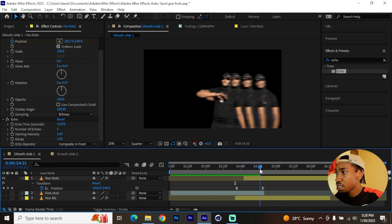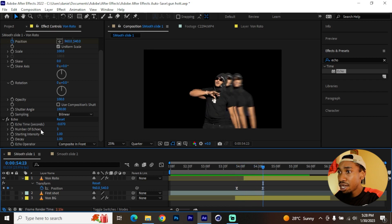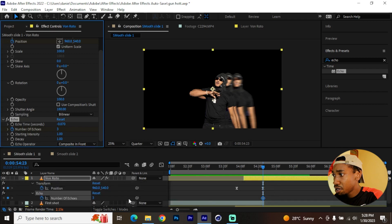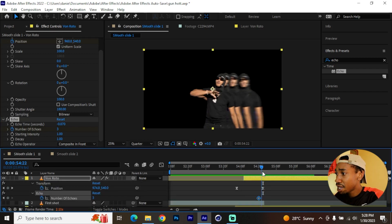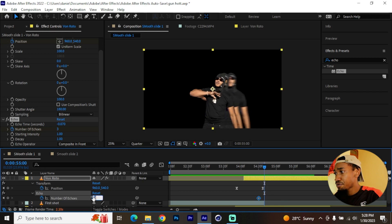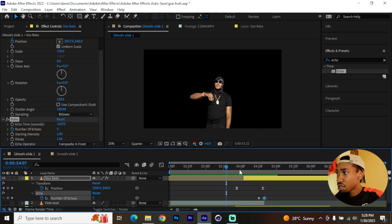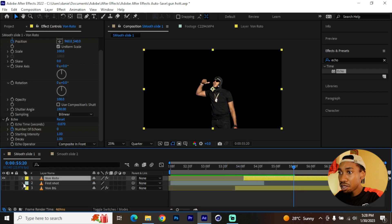We need to make sure the echoes stop being produced at the end. Add a keyframe for the number of echoes — we added three — hit U to see that keyframe. Go about two frames behind and keep it at three, then right at the end make sure it goes to zero. It should now look seamless. Re-enable the other layers below.